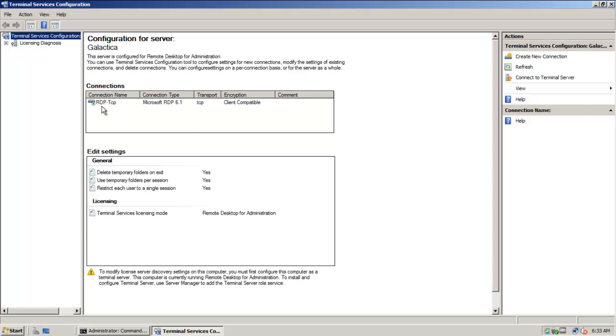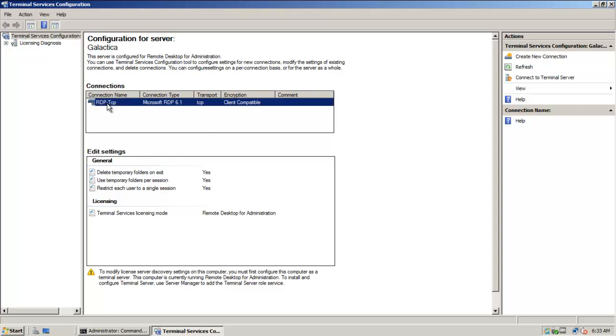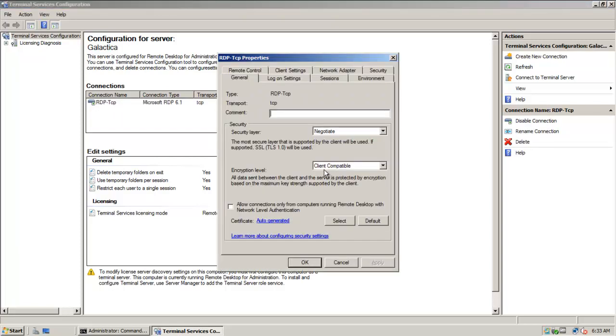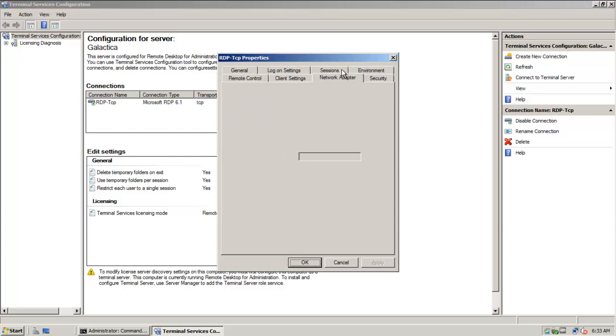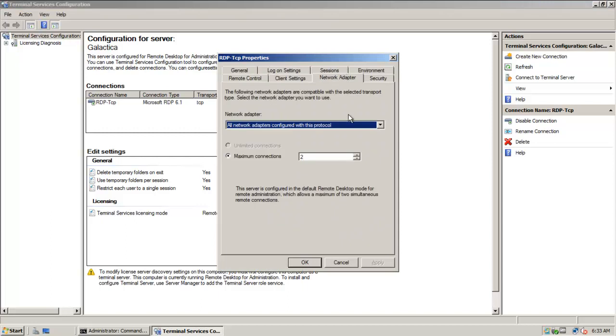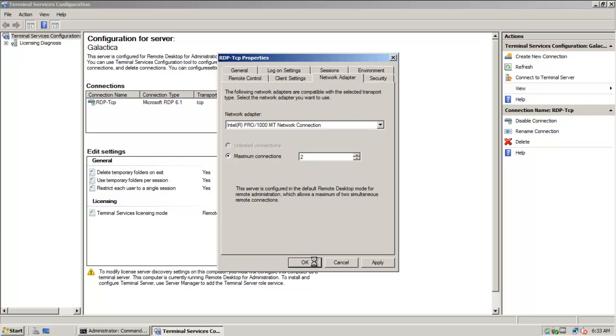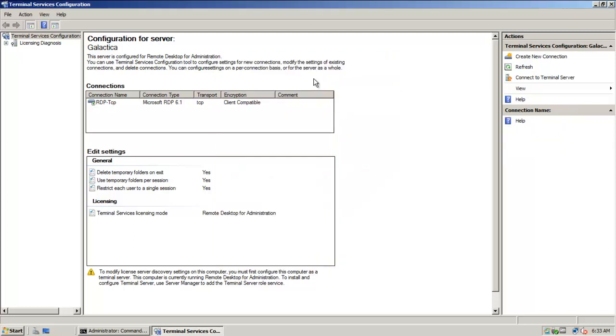Once I'm in Terminal Services Configuration, I want to select the RDP-TCP node under the Connections box. I'm going to right-click and select Properties. And then I want to go to the Network Adapter tab. By default, it has all network adapters configured with this protocol selected. But that's not what we want. What we want to do instead is select a specific interface, a network interface. I only have one, but if you were on a multi-home computer, you would have to choose between those interfaces that you were routing. So in this case, I'll pick my interface, my Intel Pro, Gigabit Per Second, or 1000 NT network connection. And my maximum connections are two. That's fine. I can leave that as it is. And I'm going to go ahead and click on OK to make that setting change. And then I can go ahead and exit out and close my Terminal Services Settings.